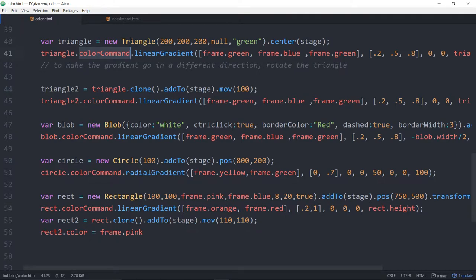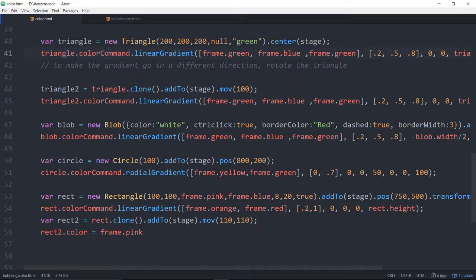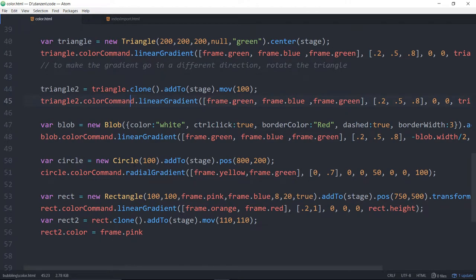So we've made a triangle. And then once we make the triangle, we take the color command and add a linear gradient to it. Or here's a radial gradient. And there's also a bitmap fill, which looks like this.